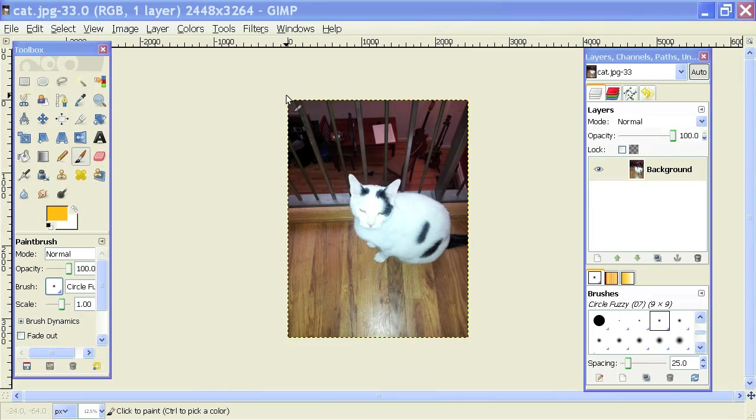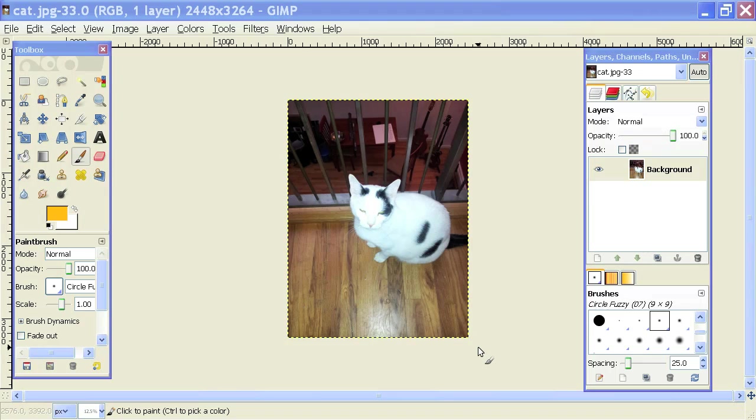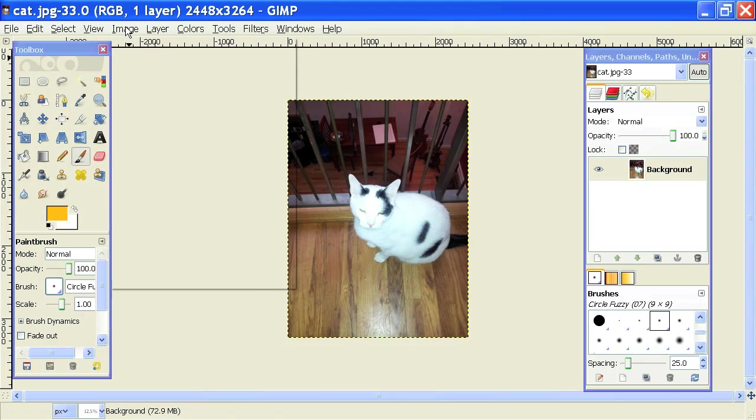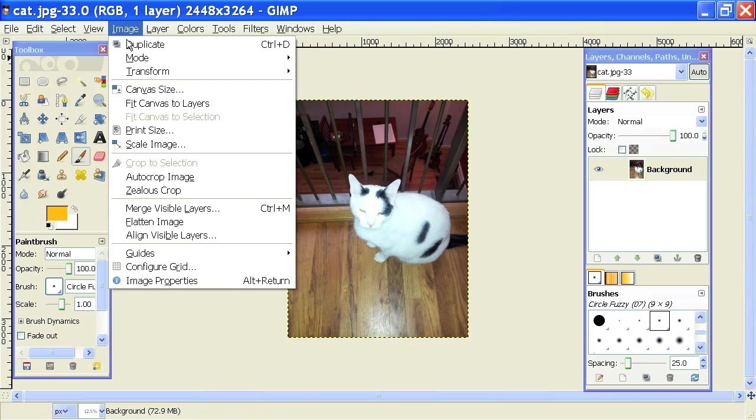But basically when you adjust a DPI, the lower it is, the smaller the image will be, which means faster loading times on the internet, but lower quality for print. So this image right now is set to 72 DPI and I can check that in GIMP by going to Image Scale Image.